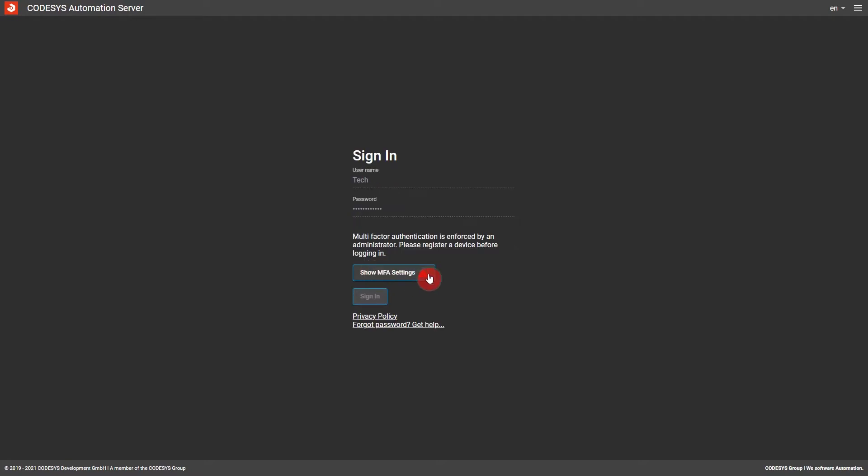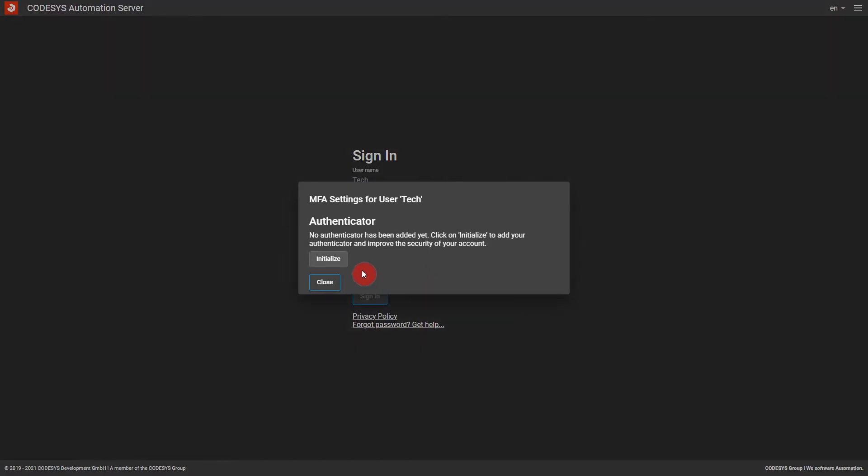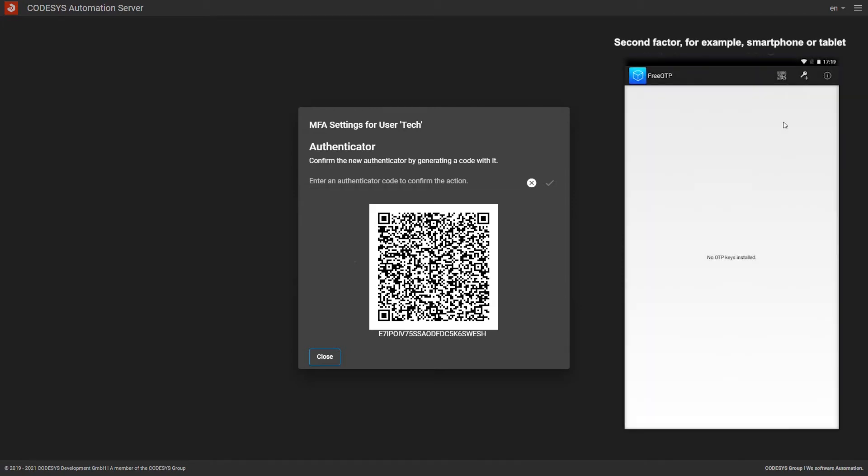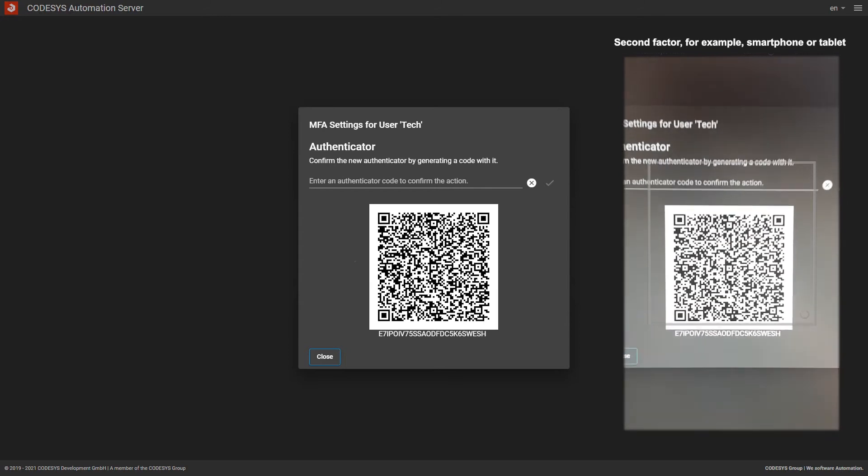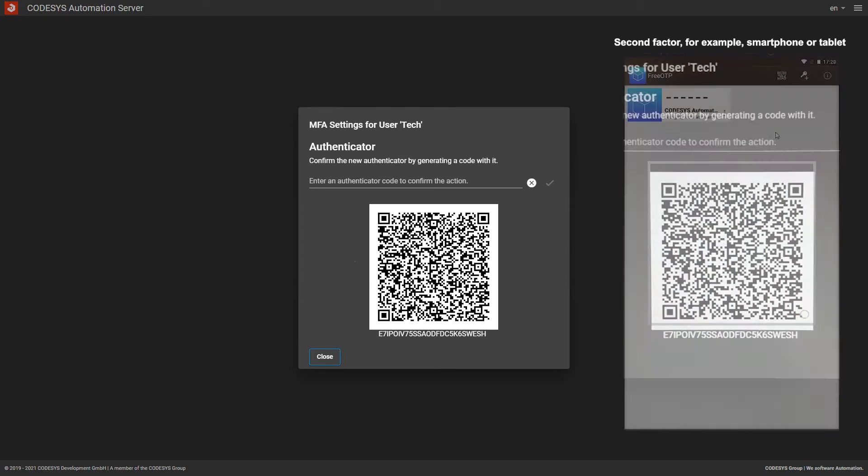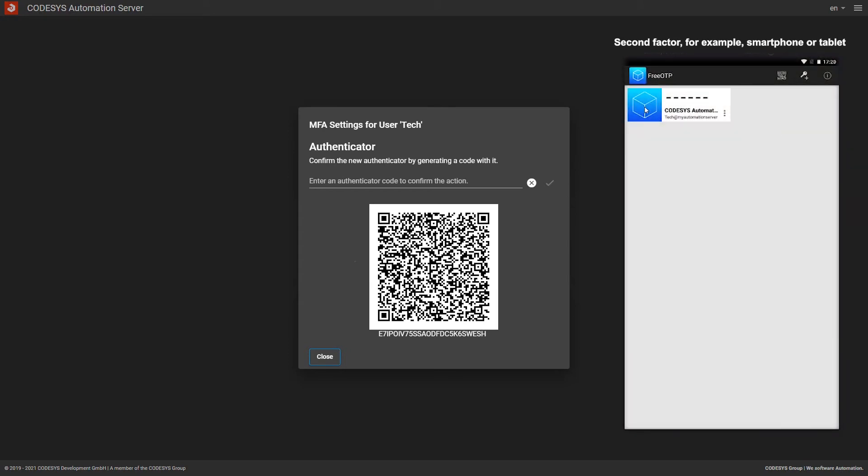the user is prompted to add an authenticator to their account at the first login attempt. In the MFA settings, a new authenticator can then be initialized and added in two simple steps: scanning the QR code with the authenticator and entering the code generated by the authenticator for confirmation.